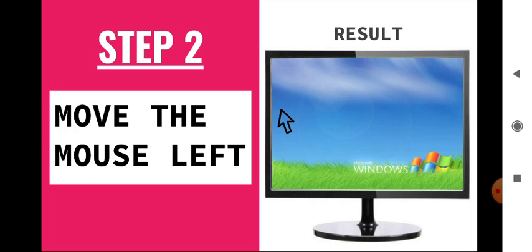Step 2: Now we move our mouse and see the results. So we move the mouse left and what is the result? Pointer also moves in left direction.